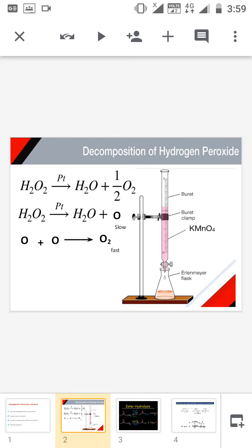First, the decomposition of hydrogen peroxide: H₂O₂ decomposes to form H₂O plus oxygen. The reaction consists of two steps. First, H₂O₂ decomposes to form water and nascent oxygen — this is a very slow reaction. Next, the nascent oxygen is highly unstable, so it combines to form the oxygen molecule O₂.